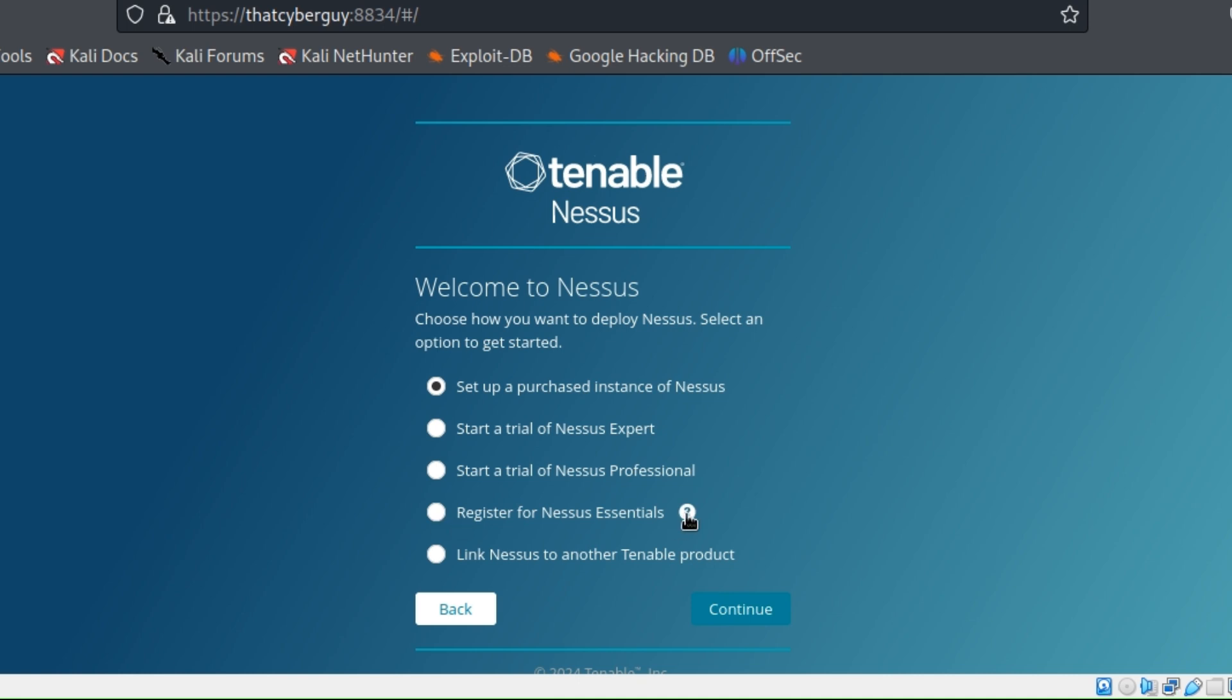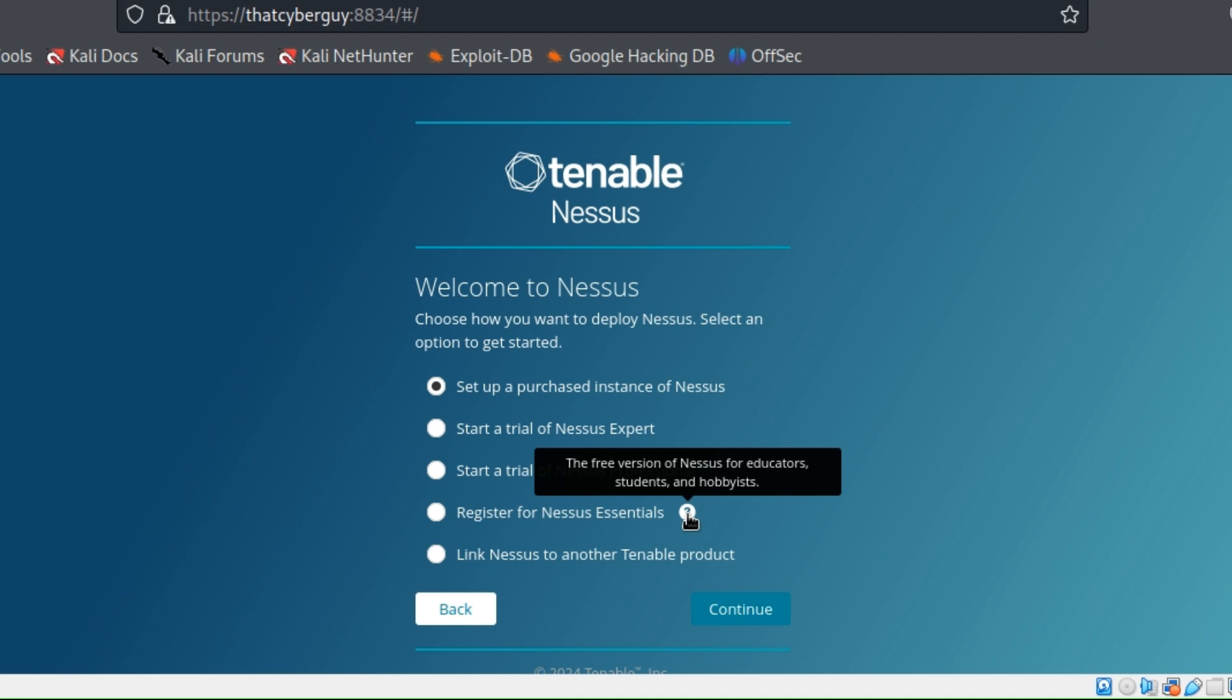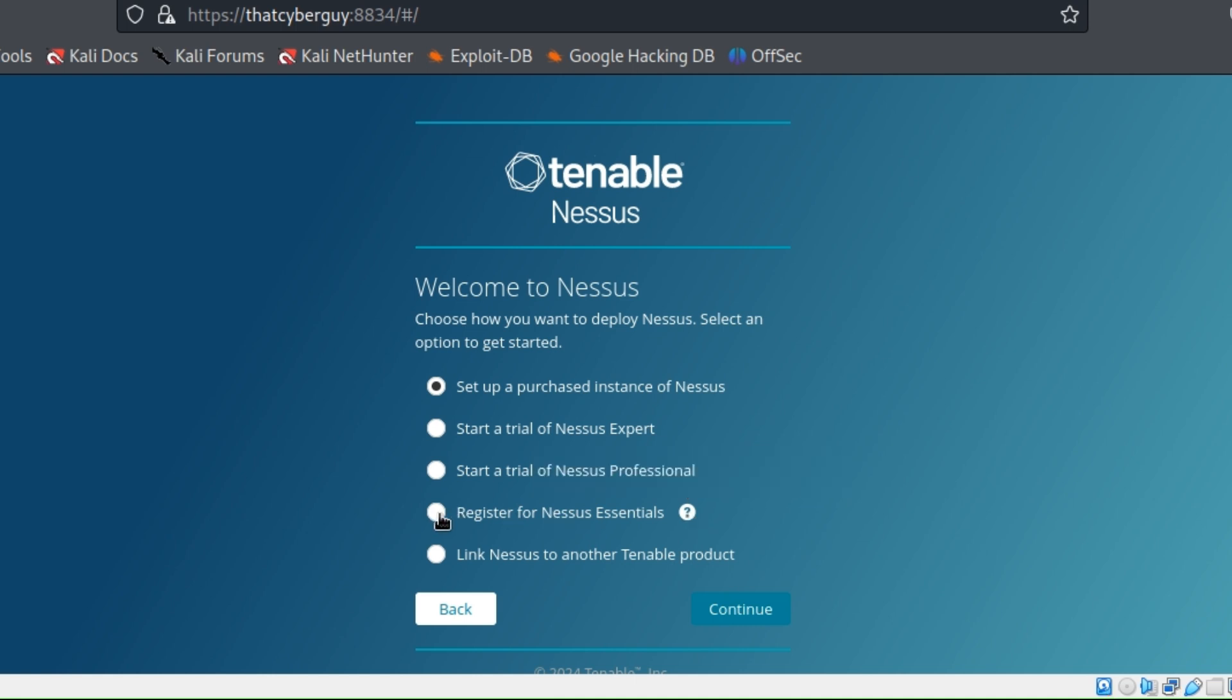And then I'm going to register for a Nessus Essential. If you hover your mouse on the question mark, this is a free version for educators, students, and home use, so we know this is what we want. And then you can hit continue.